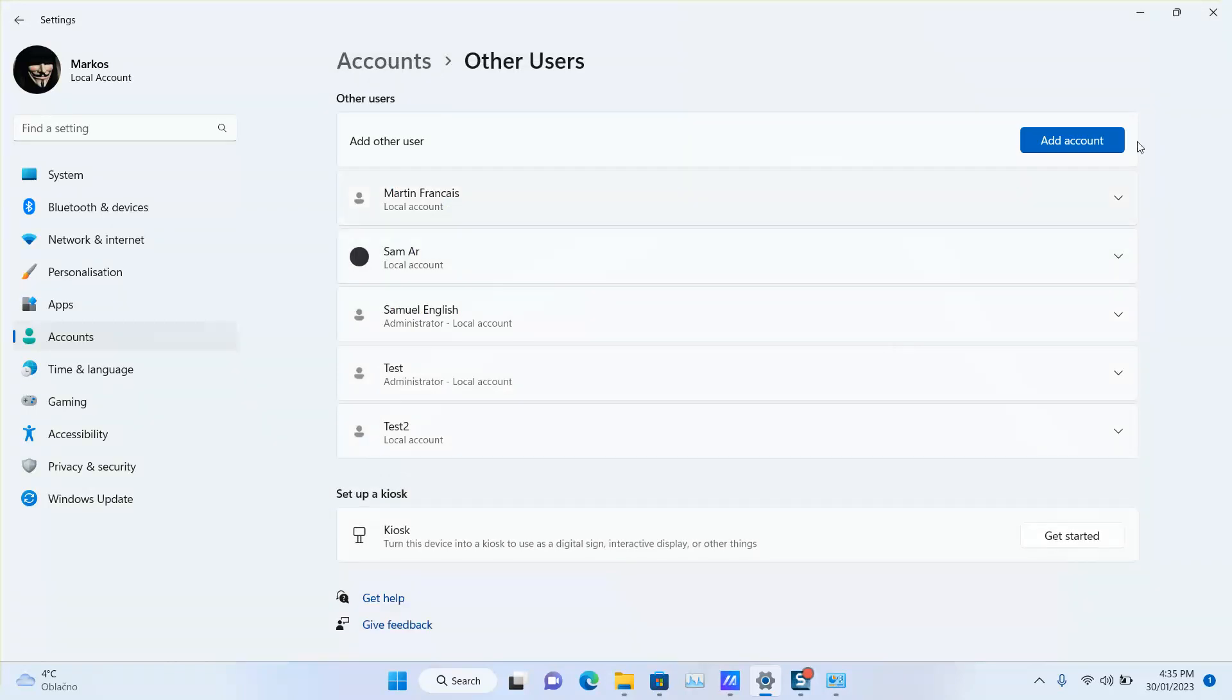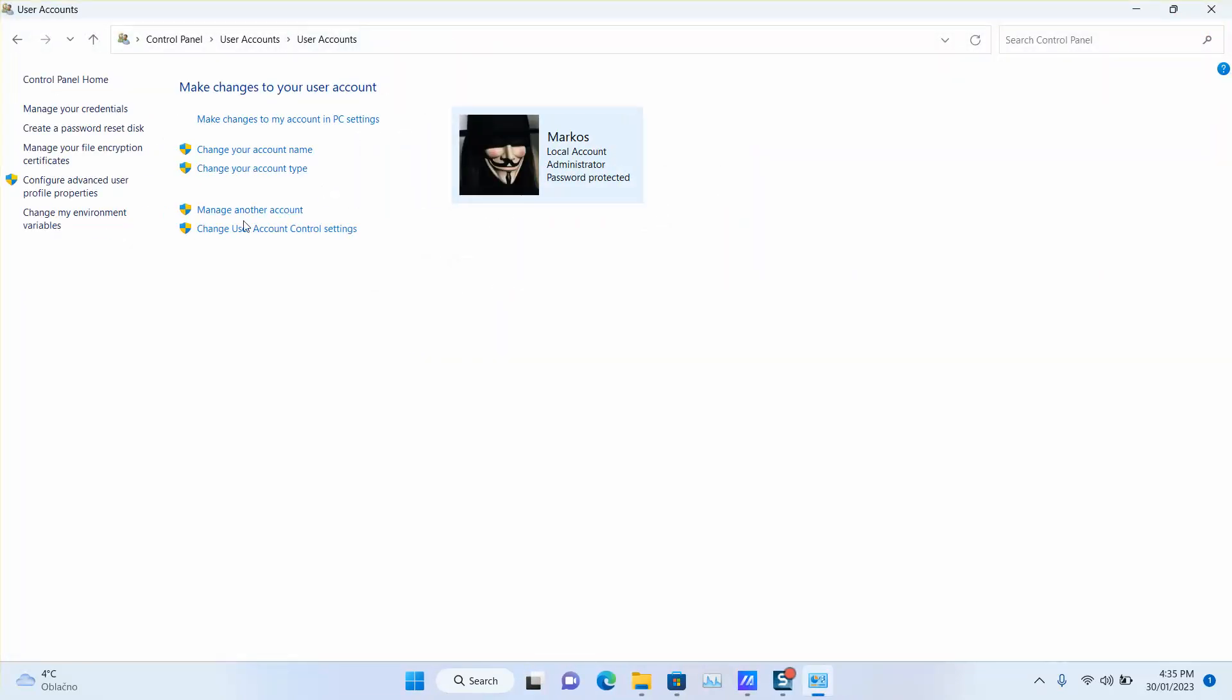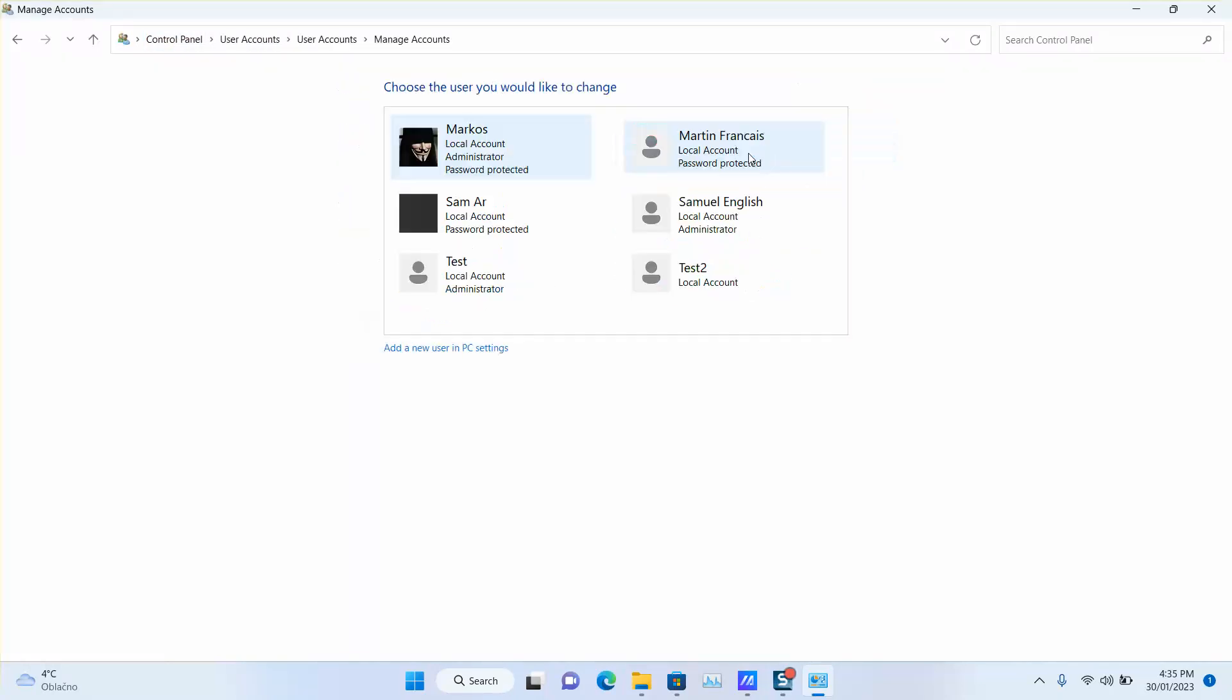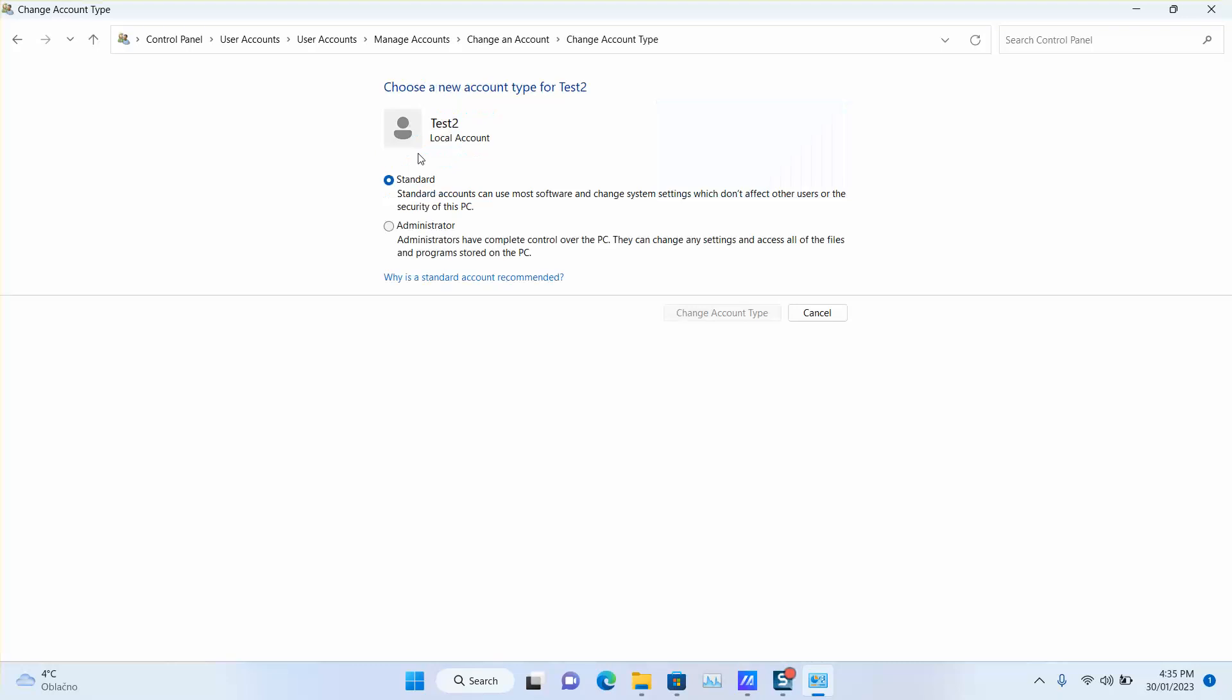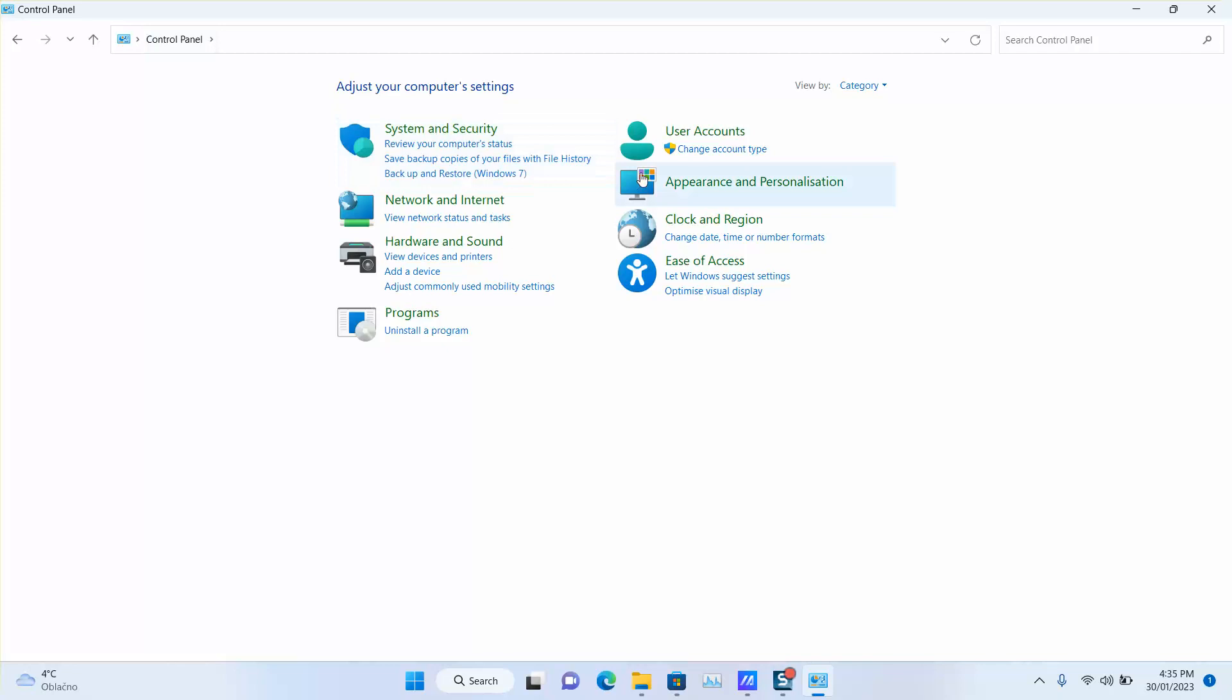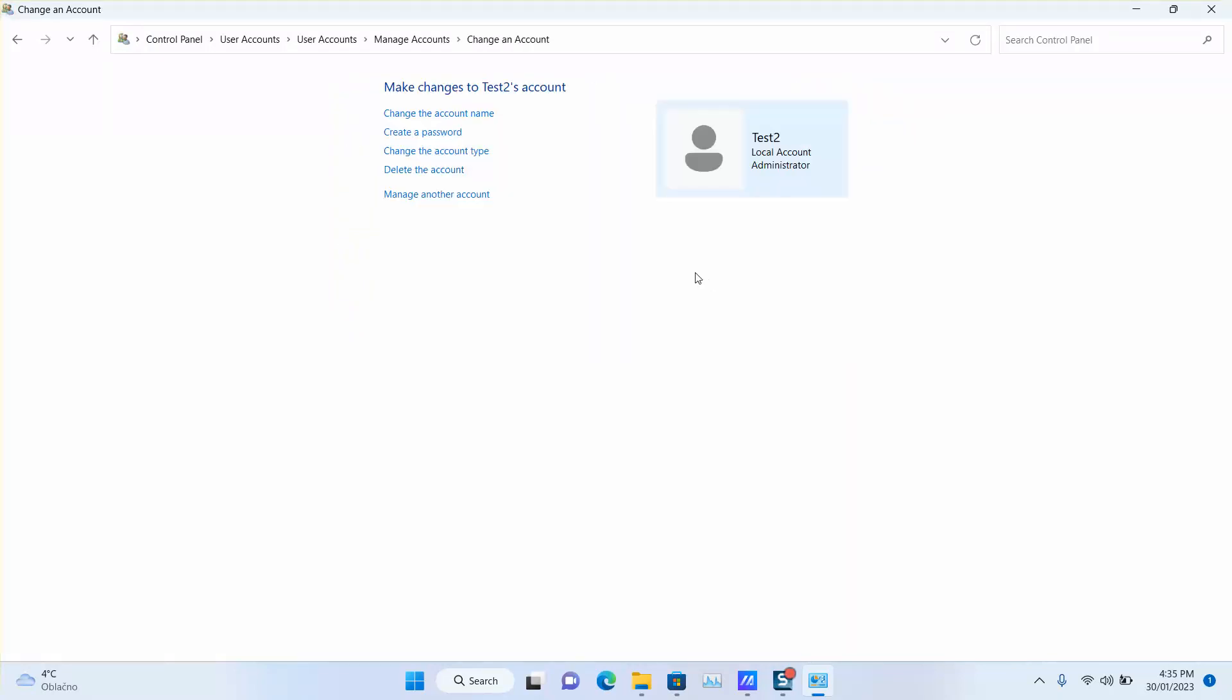Create a password, then go back to Control Panel and go back again to 'Change account type'. Locate the account and change the account type to 'Administrator', then click 'Change account type'. Go back to Control Panel and 'Change account type' just to check - the Test account is now an administrator.